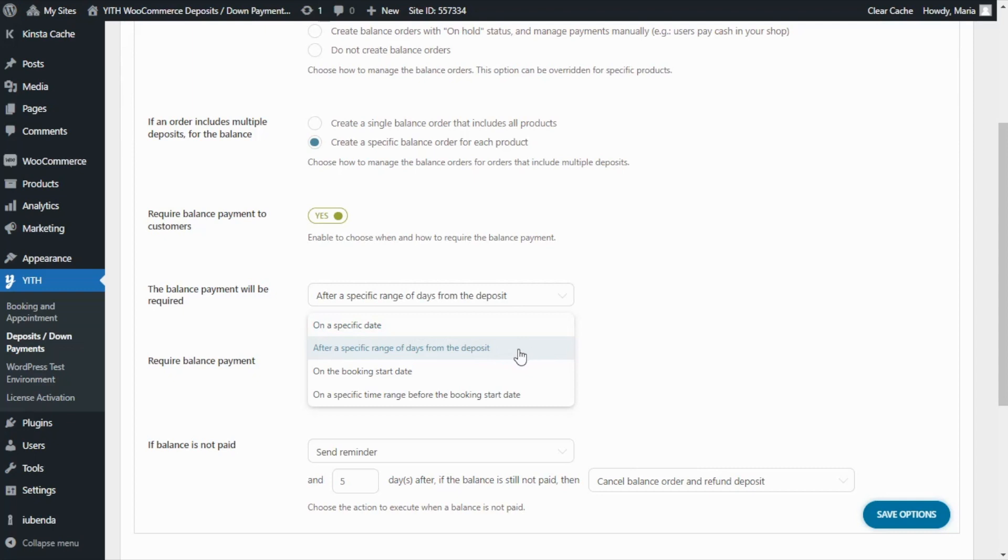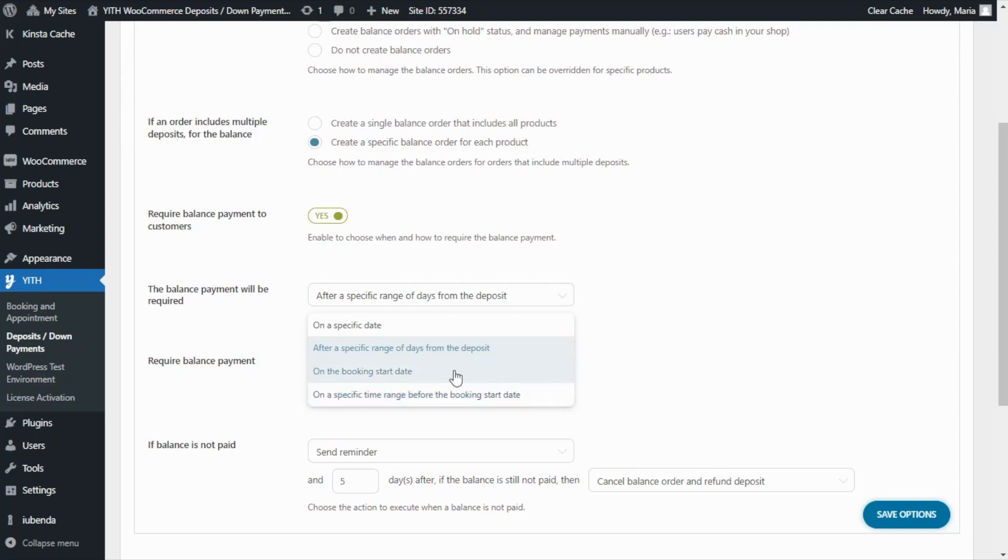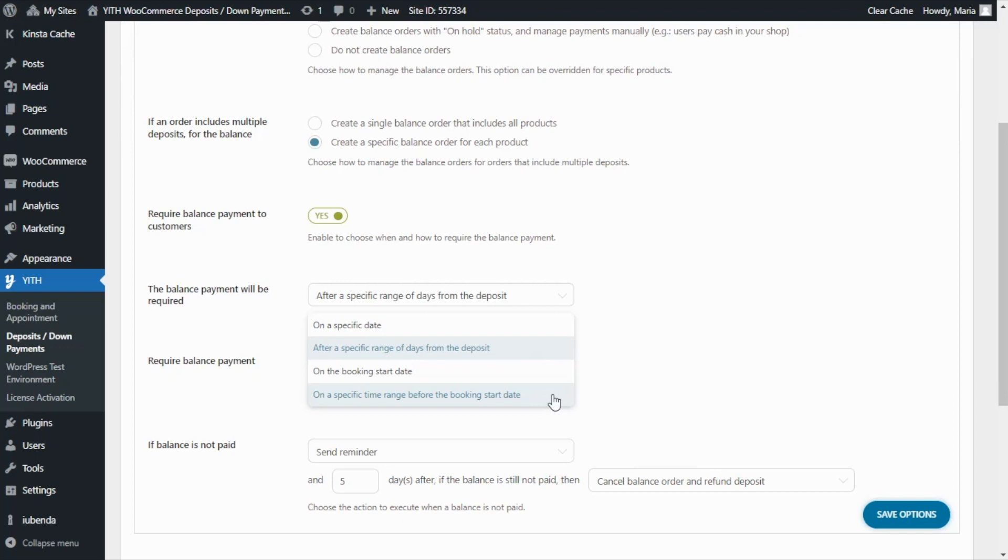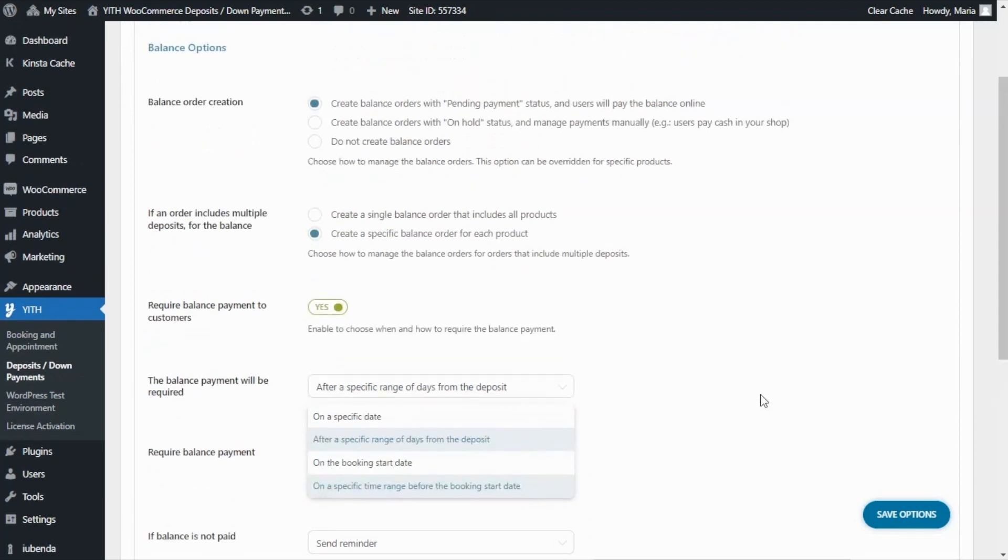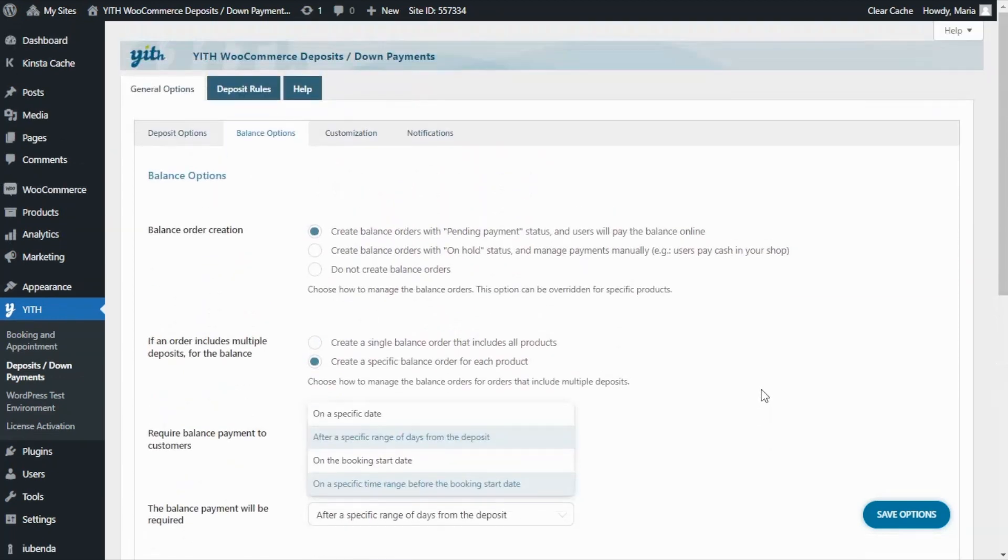But I am also excited to show you these two new options which are available thanks to the integration between deposits, down payments, and JIT booking an appointment. By using these two plugins together, it is possible to require the balance payment either on the booking start date or on a specific time range before the booking start date. And don't worry because we'll be recording a tutorial about this particular integration very soon. For the moment, we can continue and move on to the customization tab.